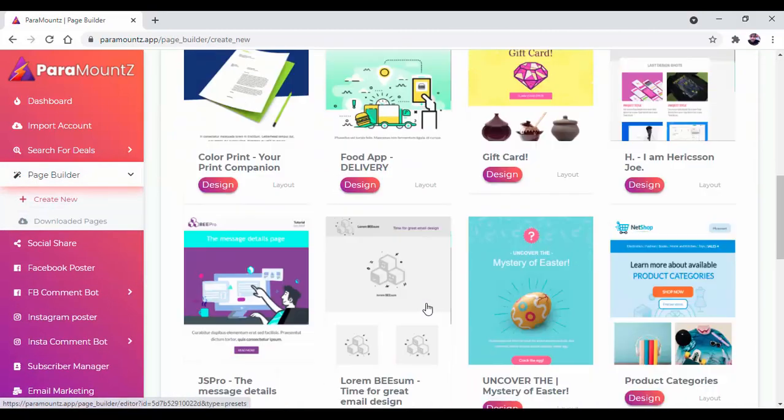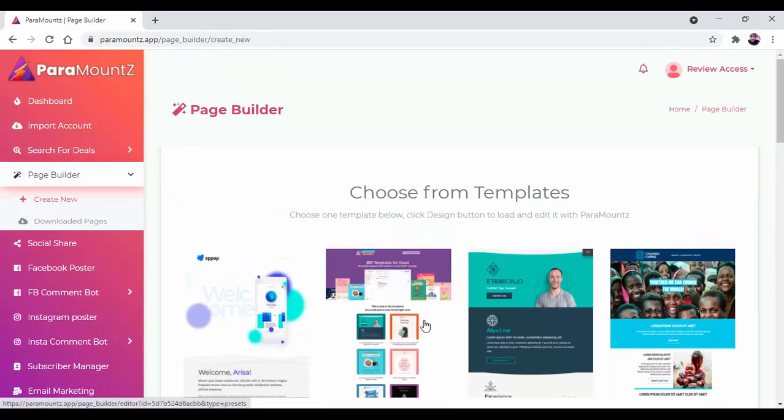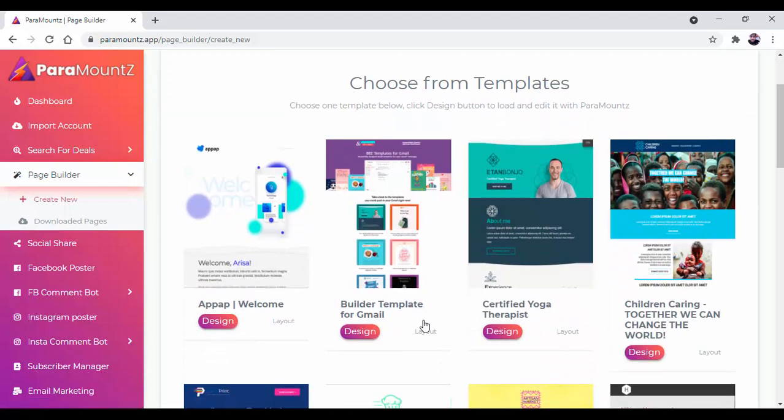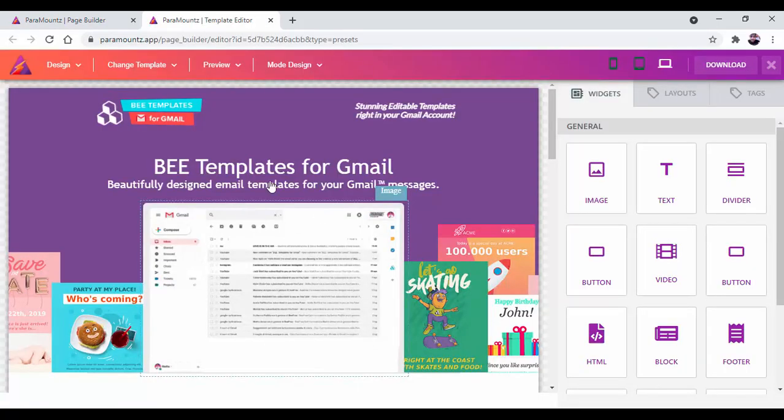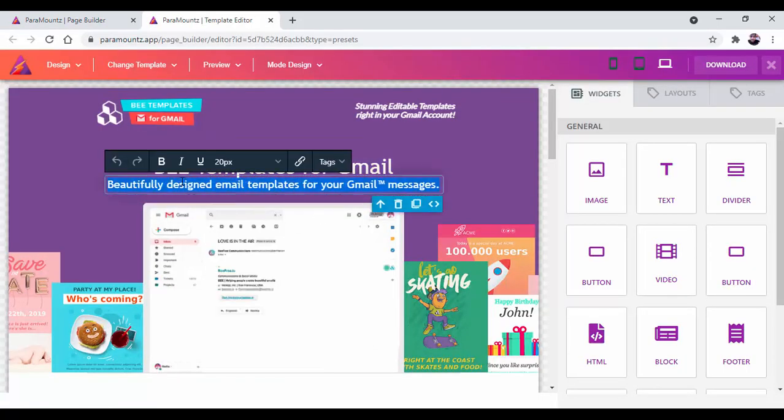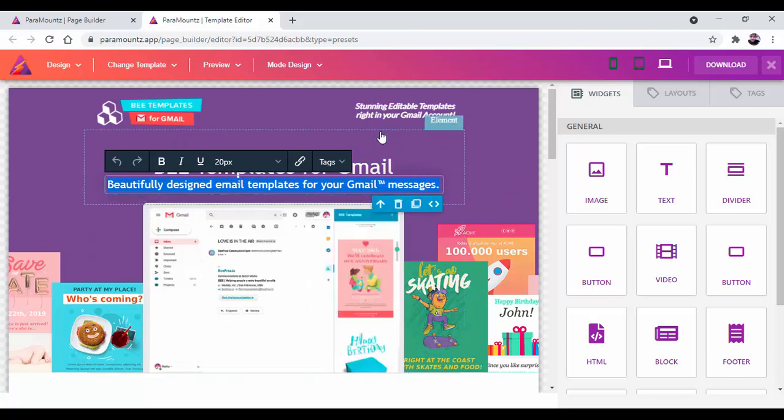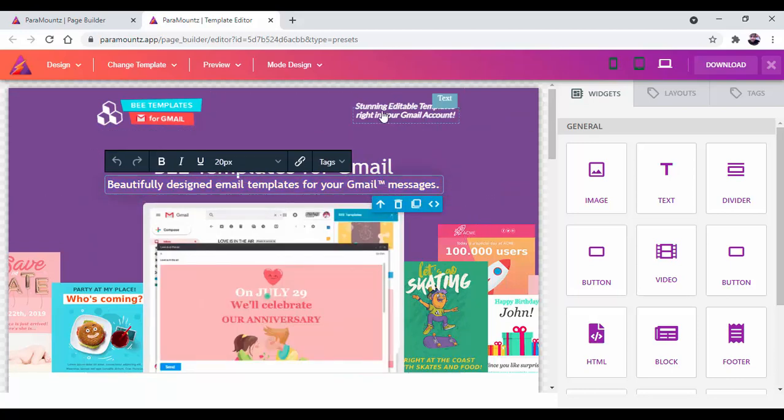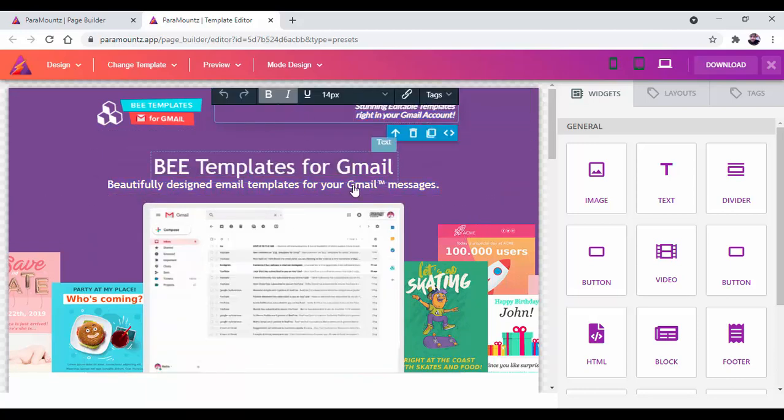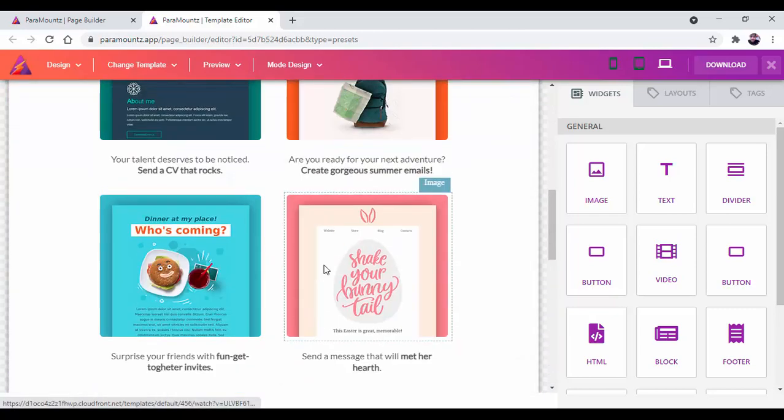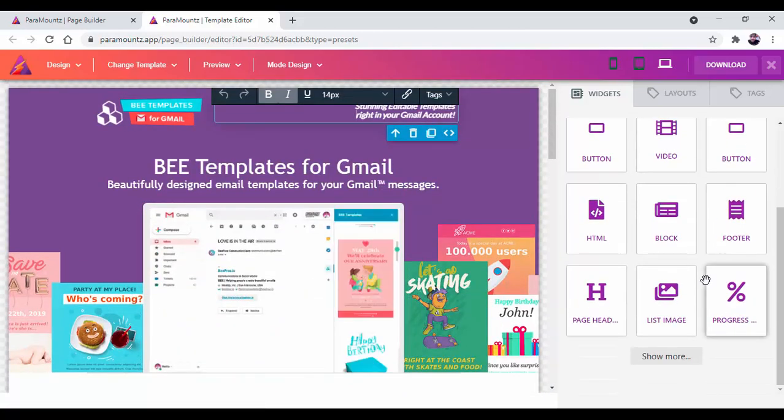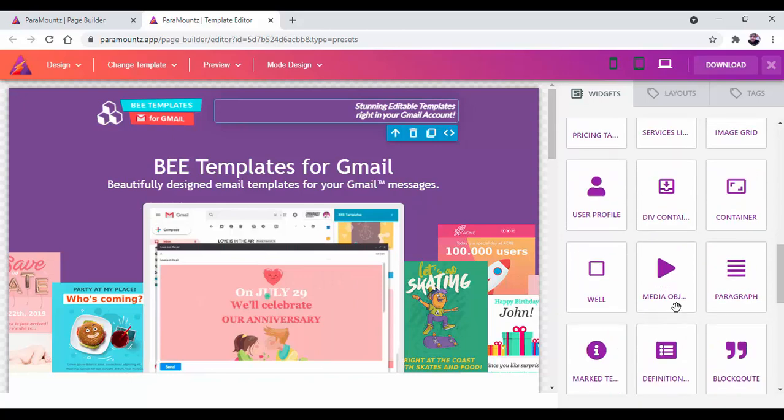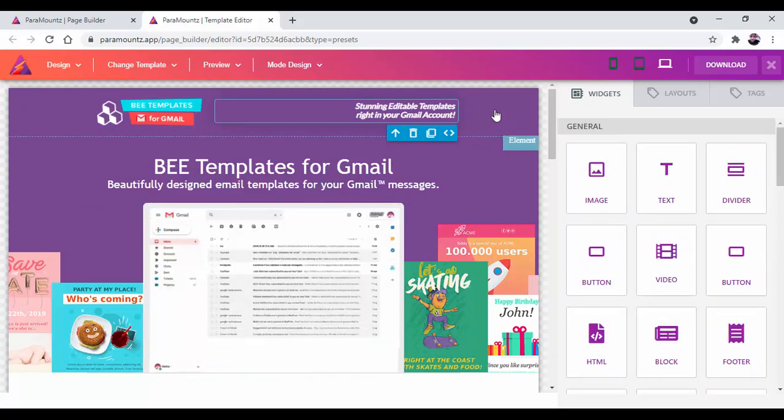Here are some high converting templates that are designed by our professional graphics designer. Choose any one and use these templates. Everything in front of your eyes is editable, so you can edit anything. If you want to add anything, there are also widgets available that will help you design your template.